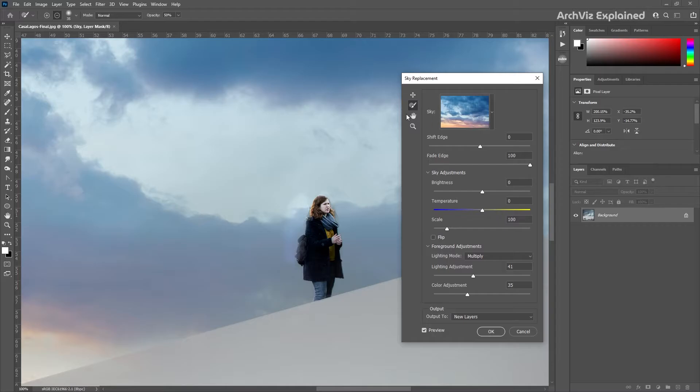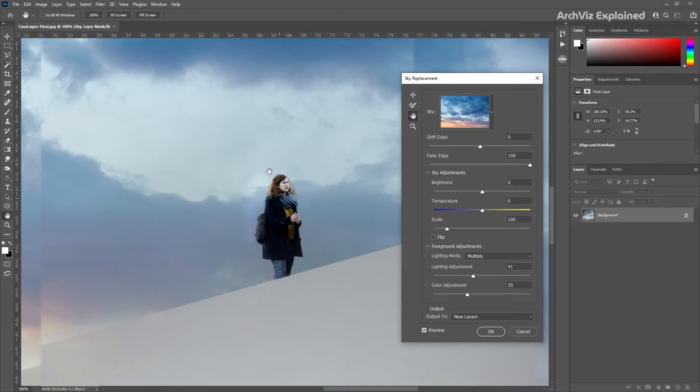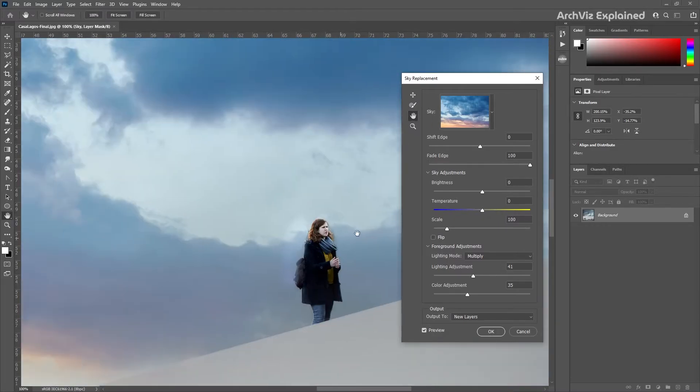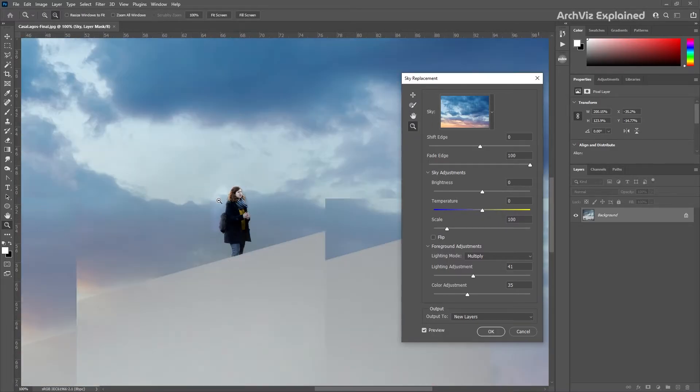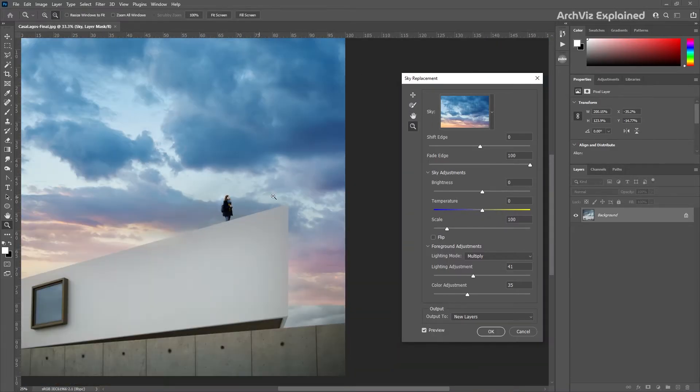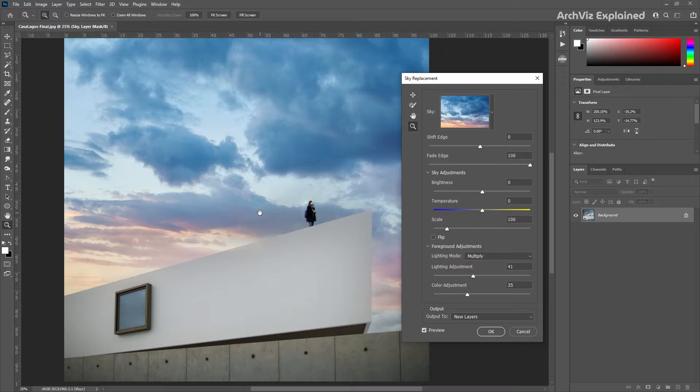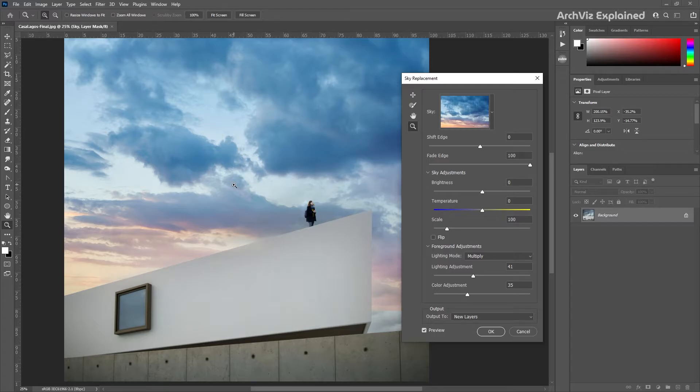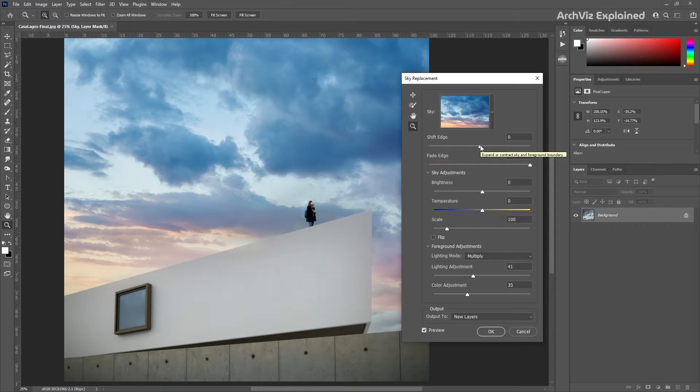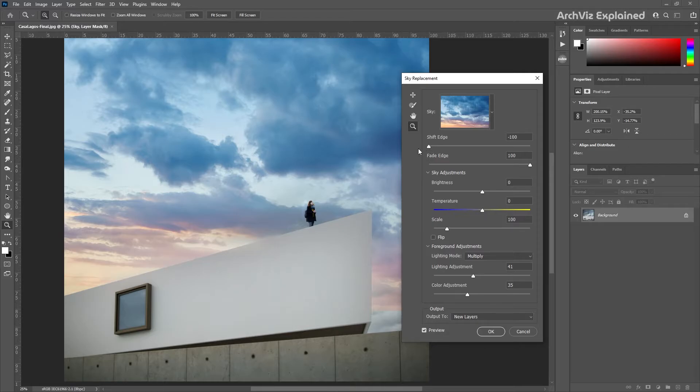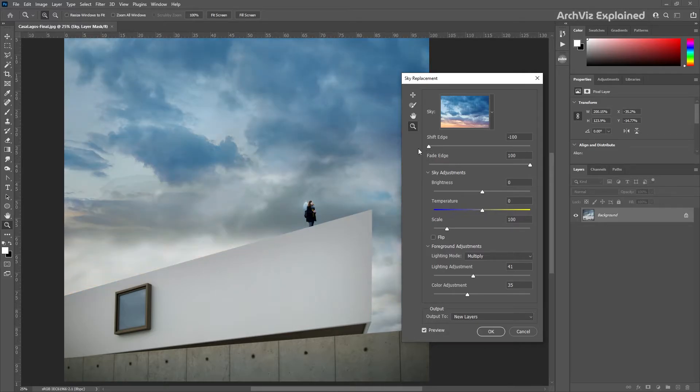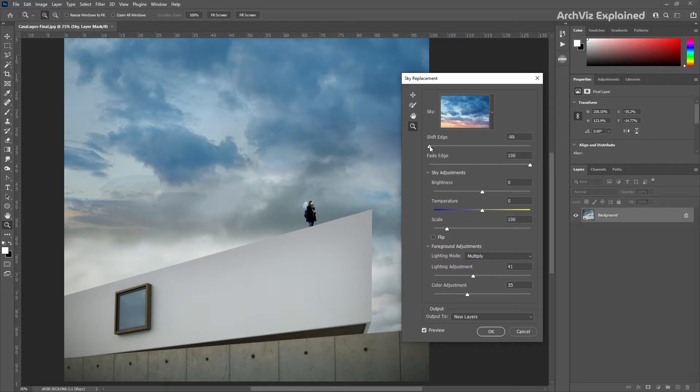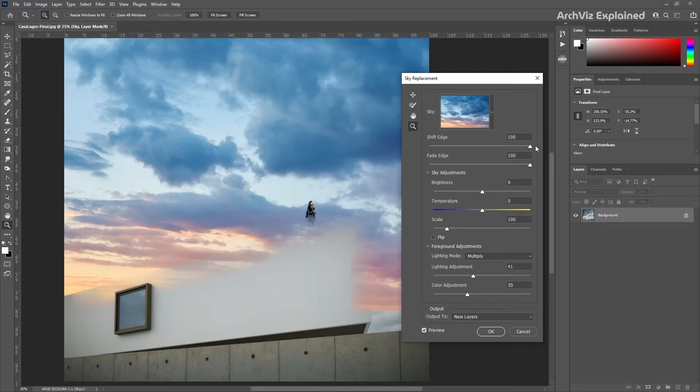Next we have the hand tool and the zoom tool. We also have a few additional options to help us adjust the sky. The shift edge is going to expand or contract the border between the sky and the original image. For example, we can see that if we change the shift edge number to minus 100, the new sky is barely visible. And if we increase the number to 100, the edge of the image starts to show the new sky inside of the building.